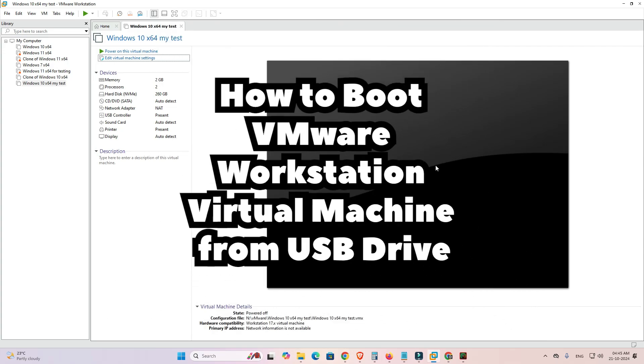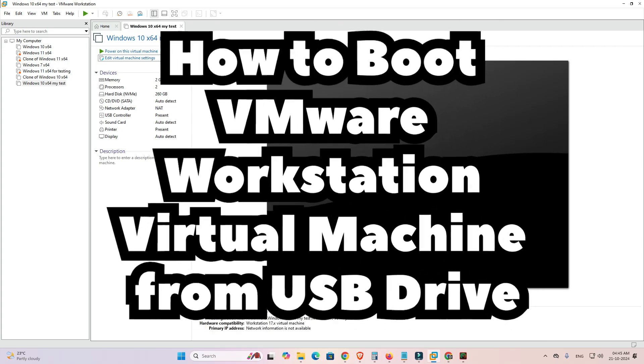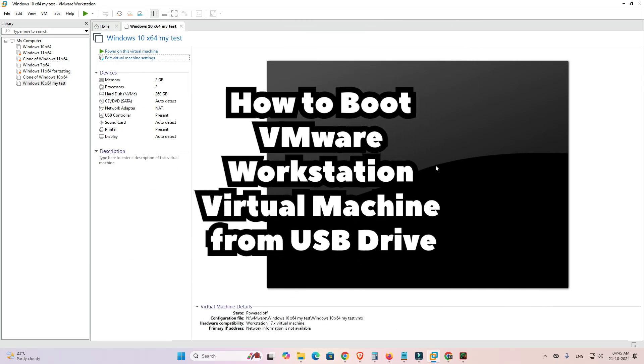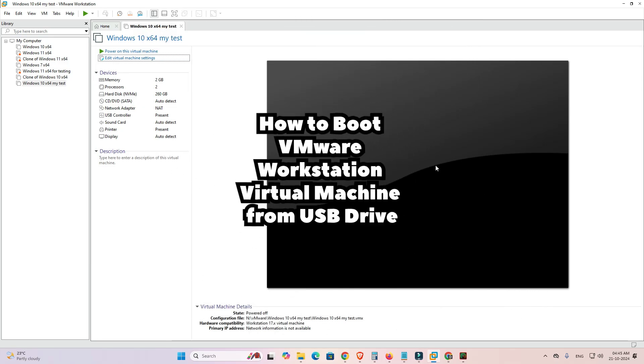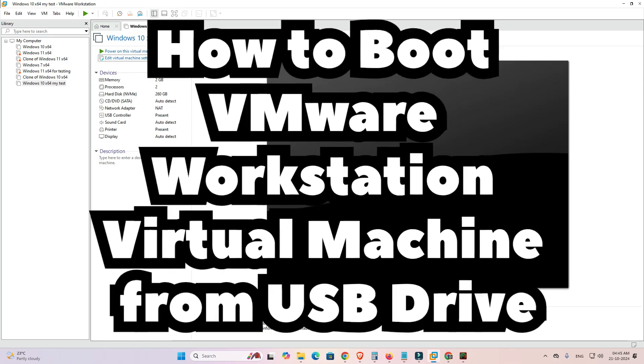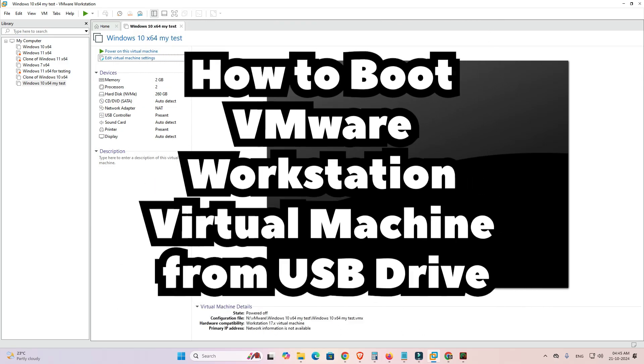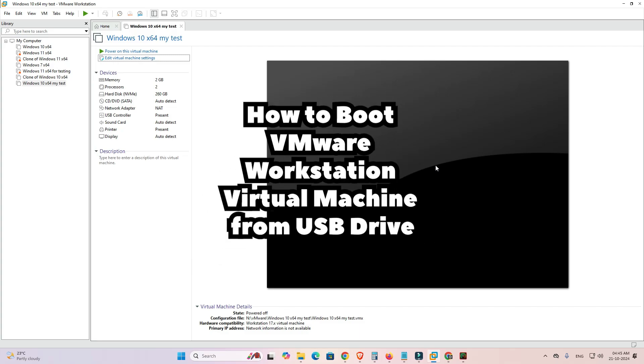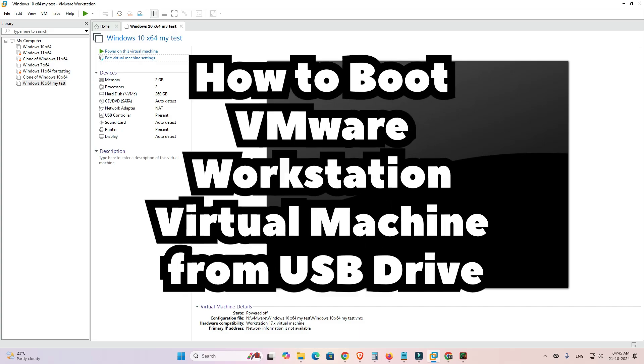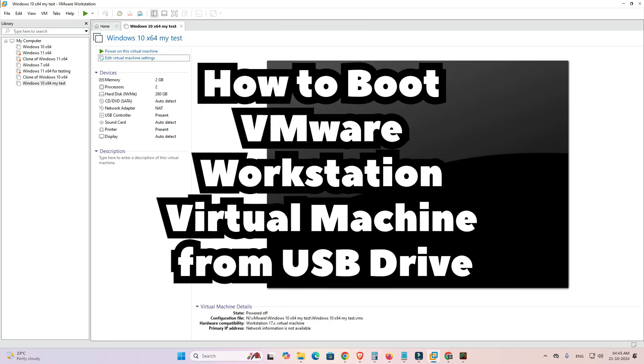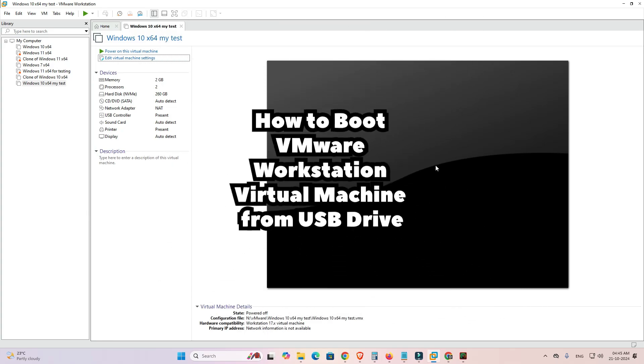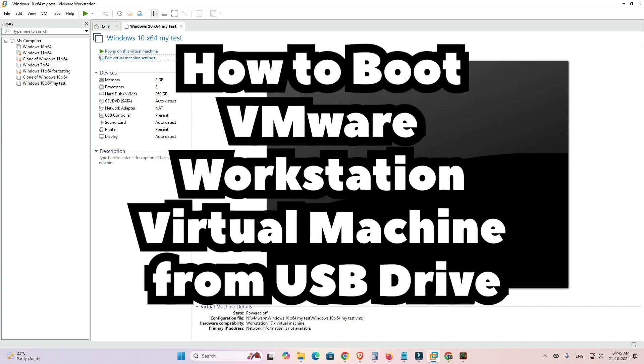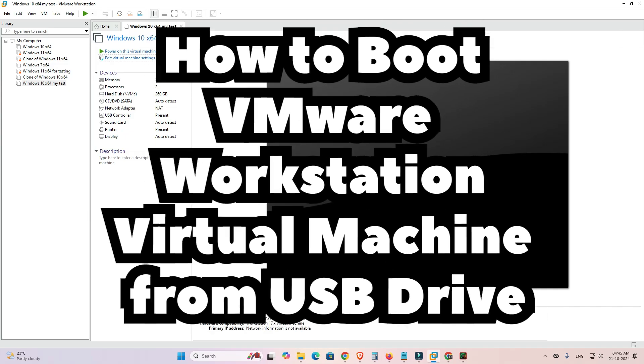It is a very easy and simple process. You can boot any operating system, for example Windows, Mac, Android, Linux - any operating system that you want you can boot from your pen drive. It's a very easy and simple process. So let's go to our video.